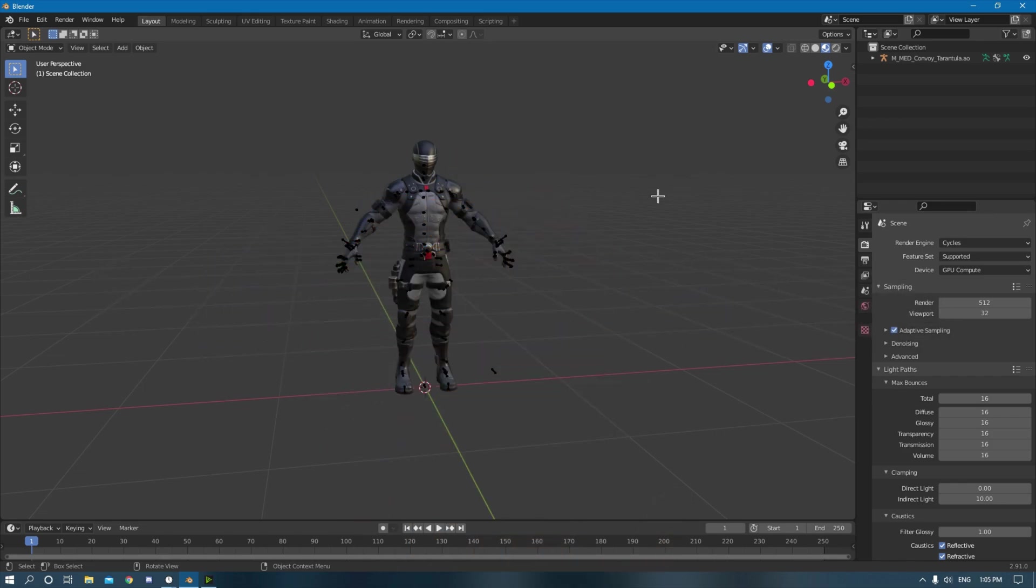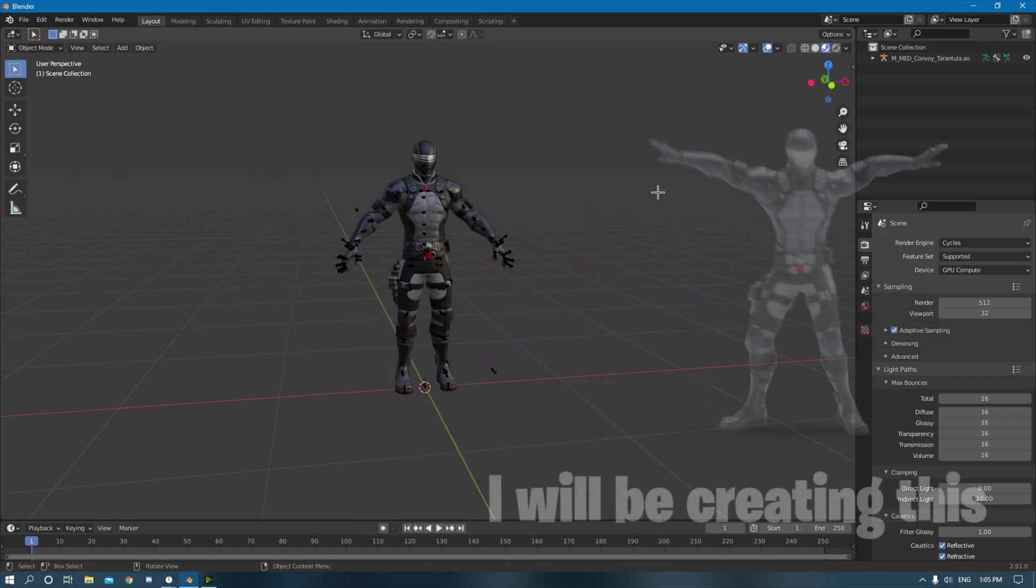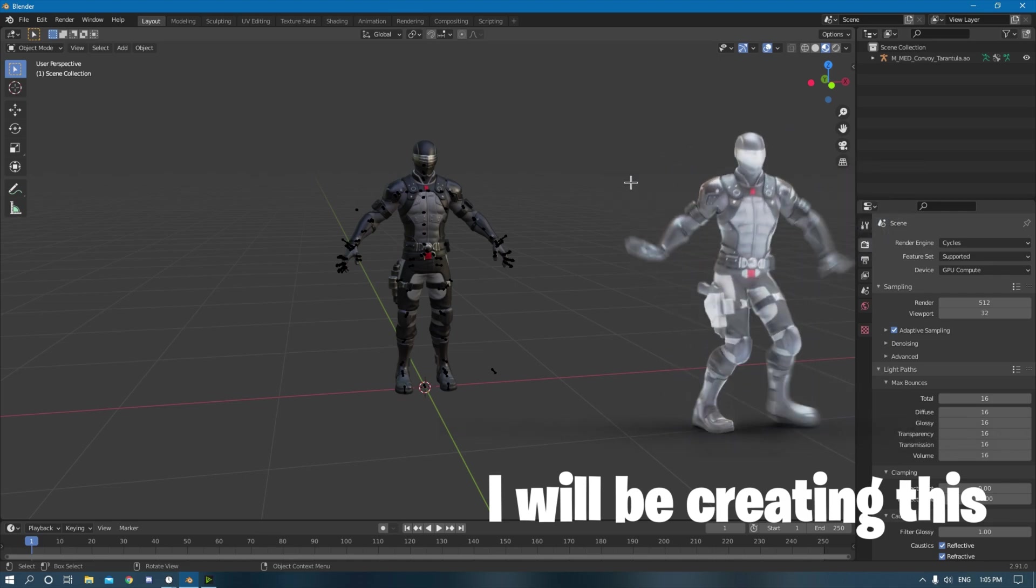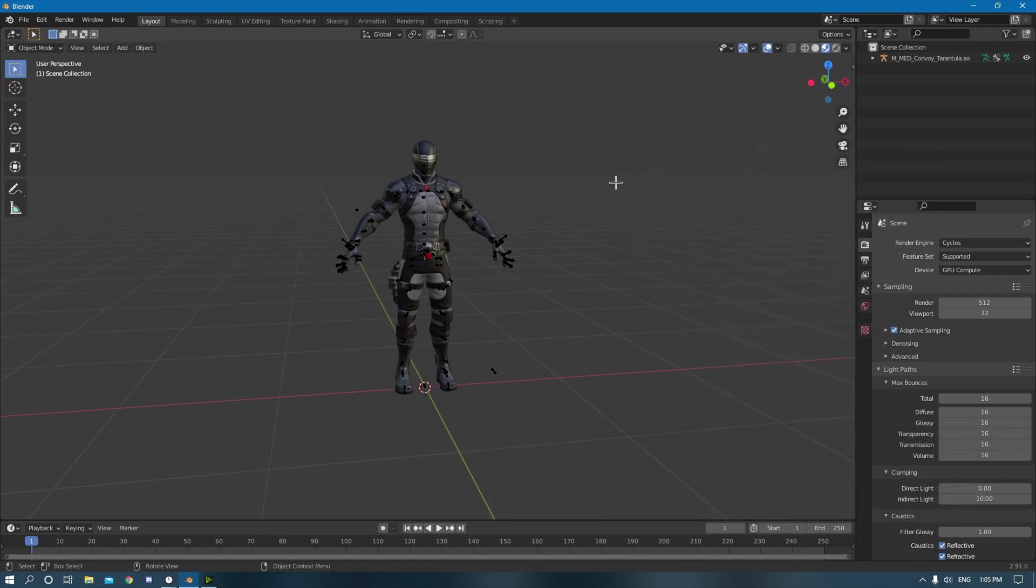So basically what Mixamo is, is this online website that has a bunch of presets for motion capture animation and stuff. The best part about it is you can take any character and it will rig it for you automatically, and then you can add that motion capture to that character.